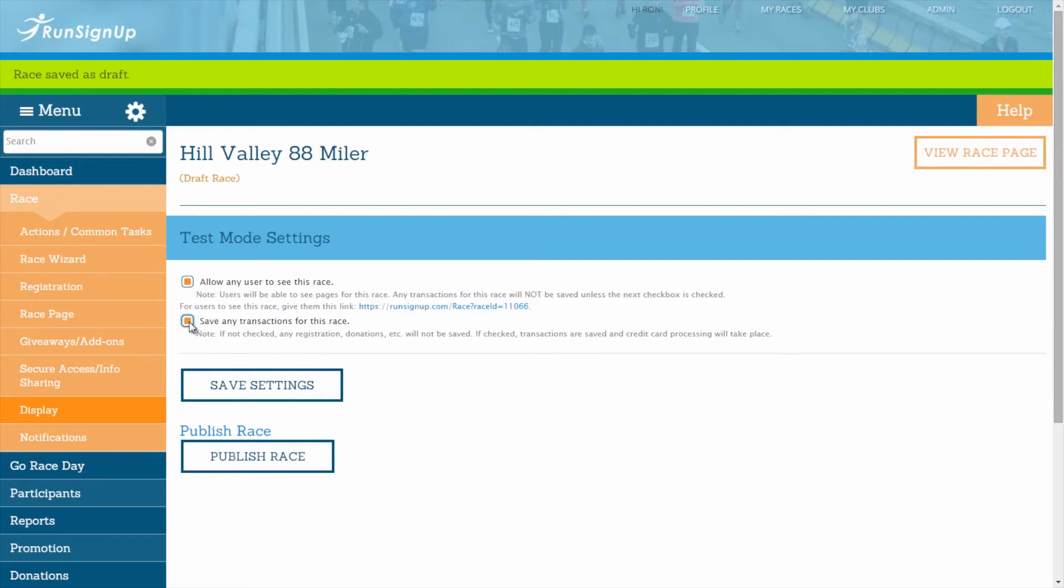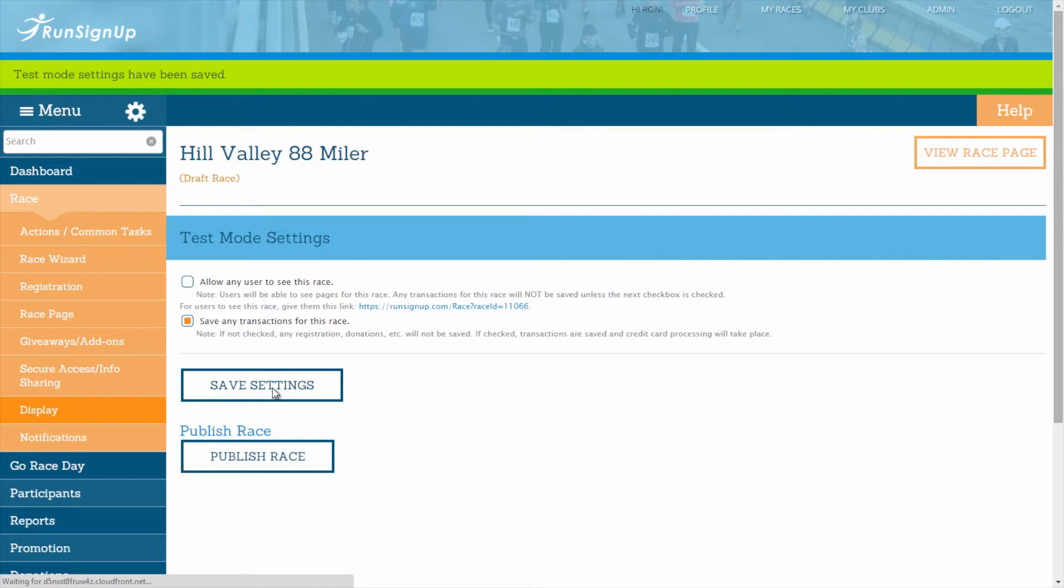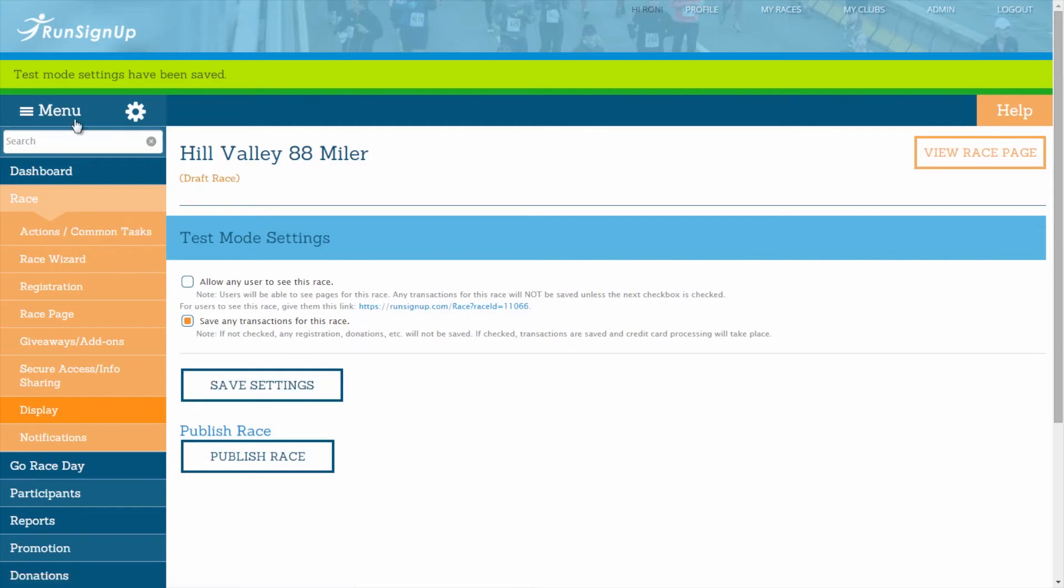Once you have customized your test mode settings, click on the Save Settings button and the specified changes will go into effect.